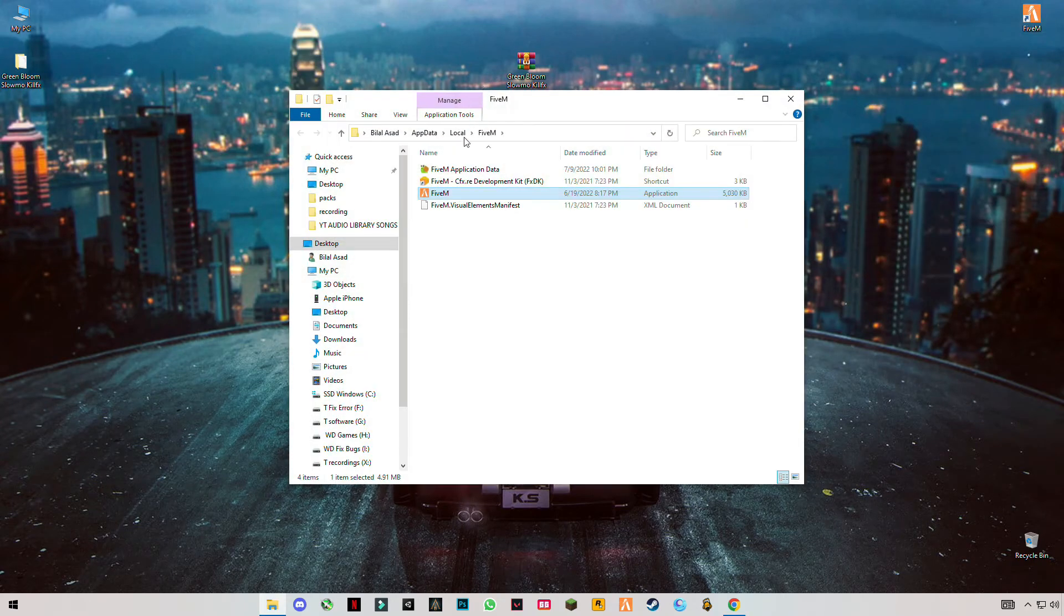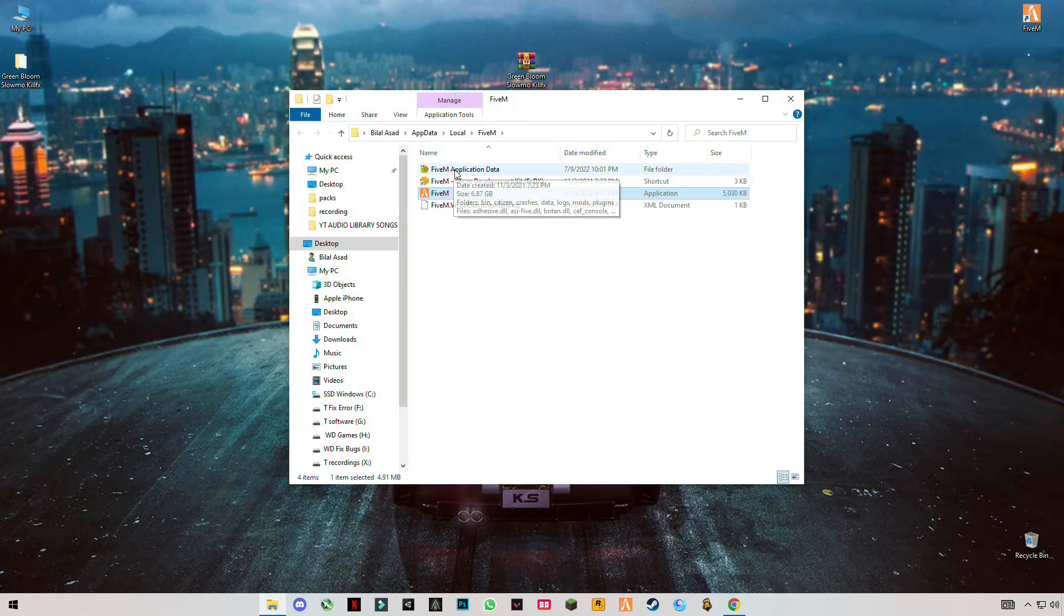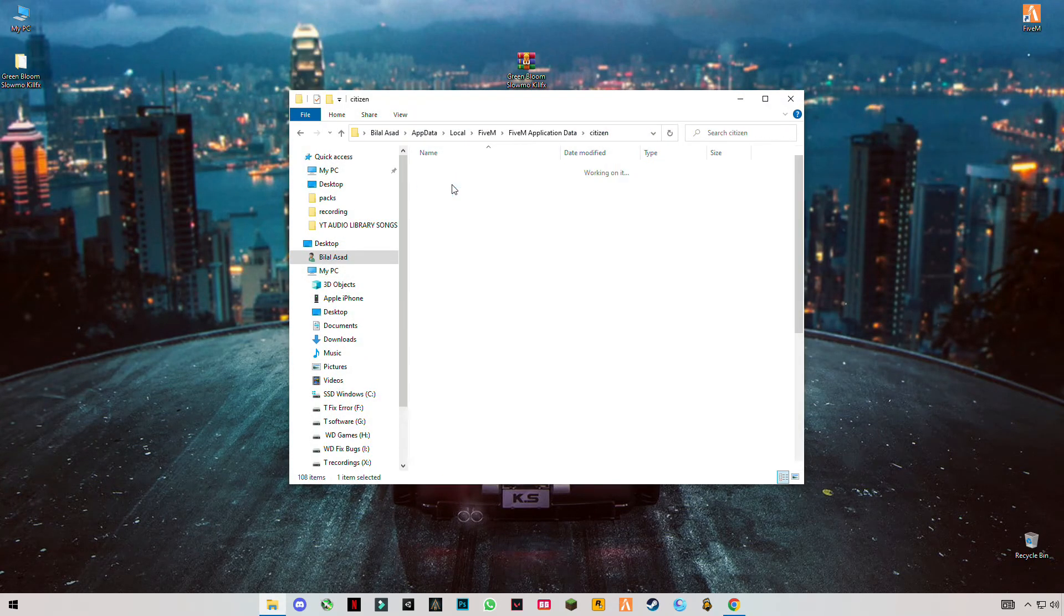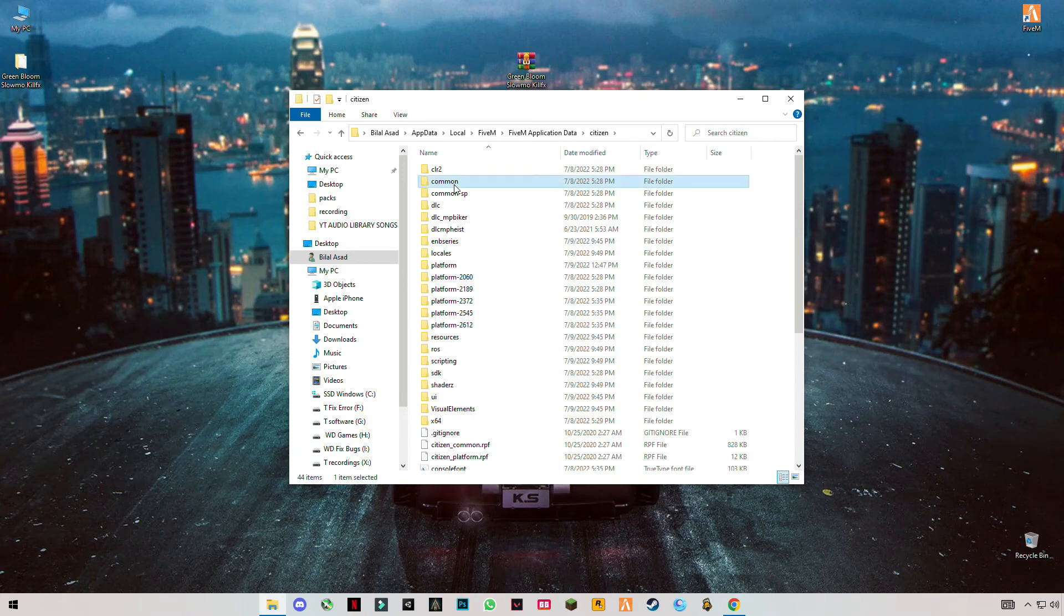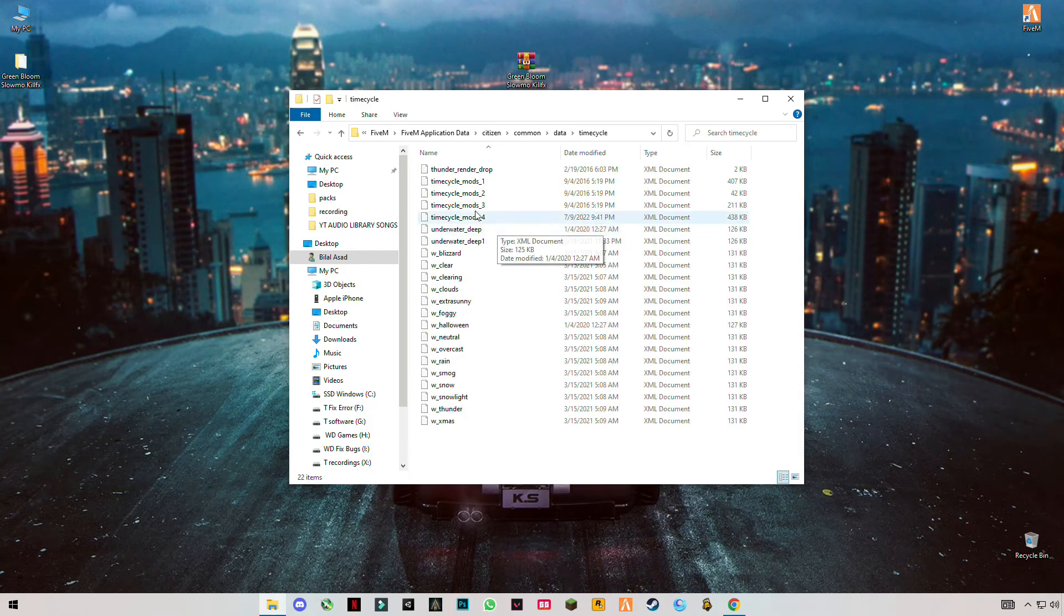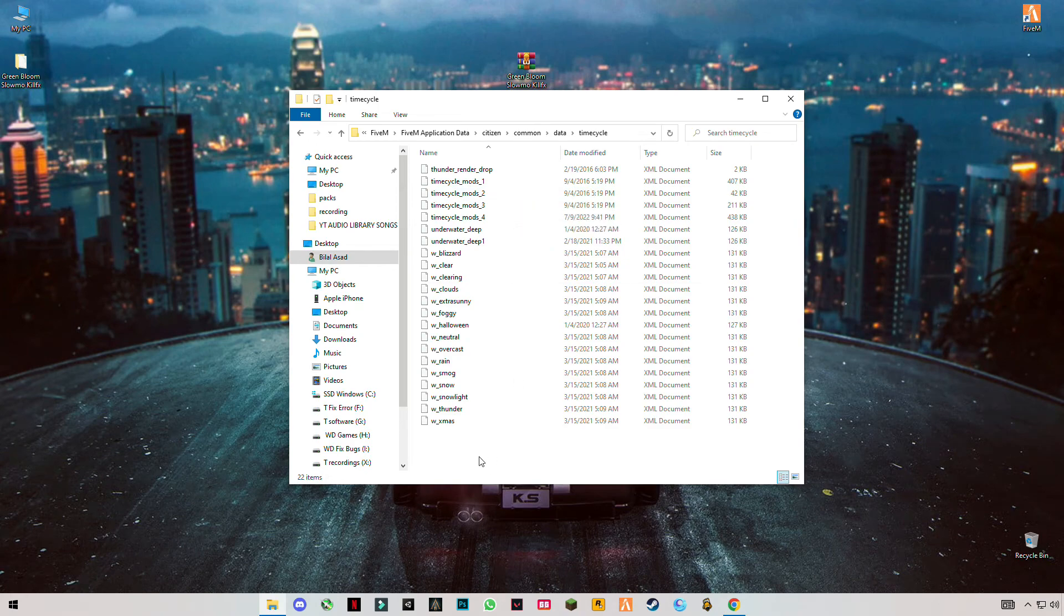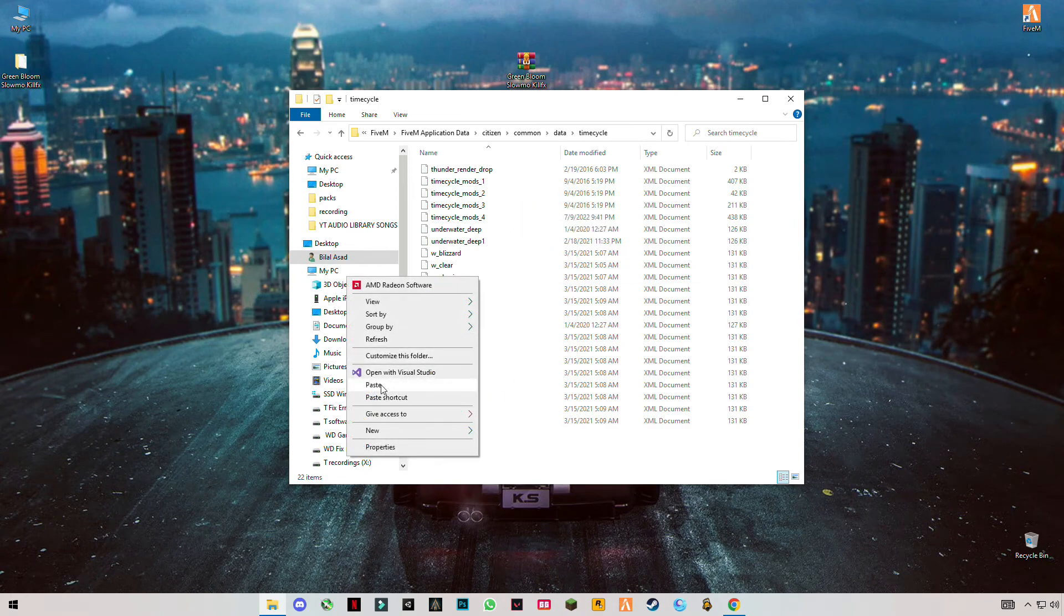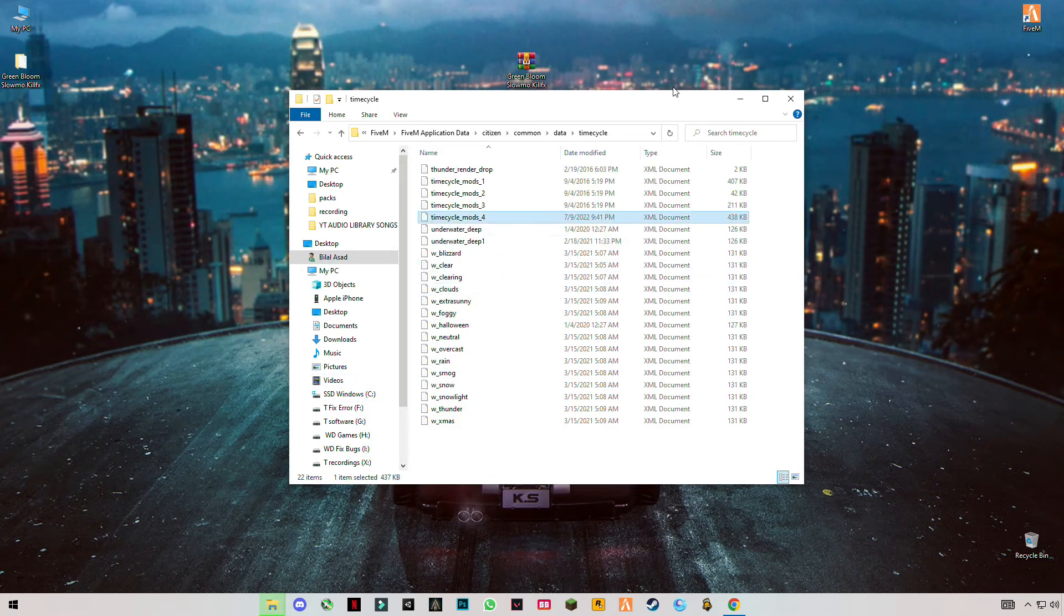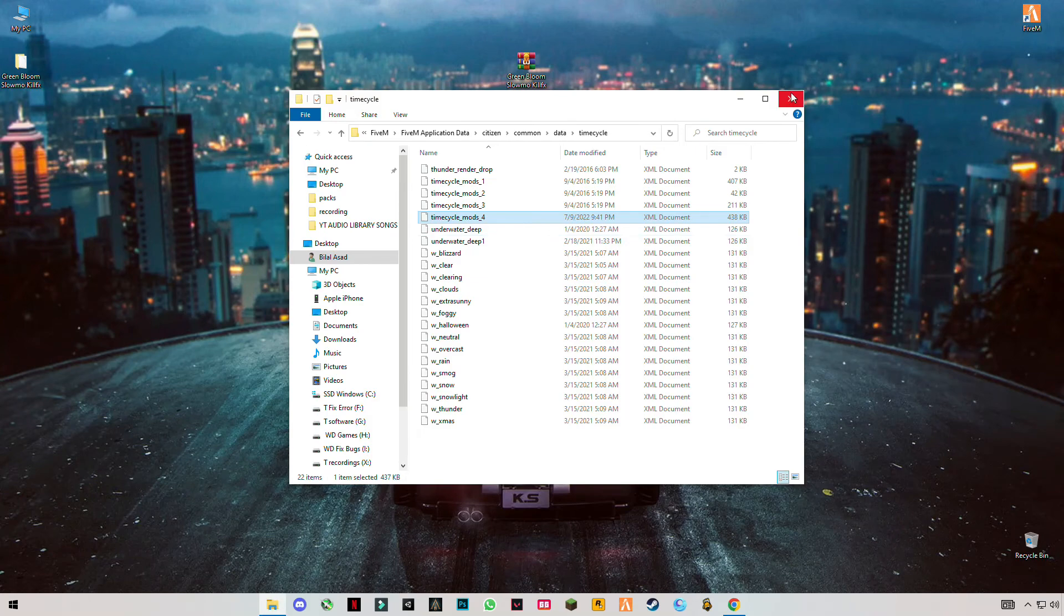Open GTA file application data, go to Citizen, go to Common Data, and Time Cycle. Right click anywhere in the blank space, click on paste. Now launch your game and enjoy.